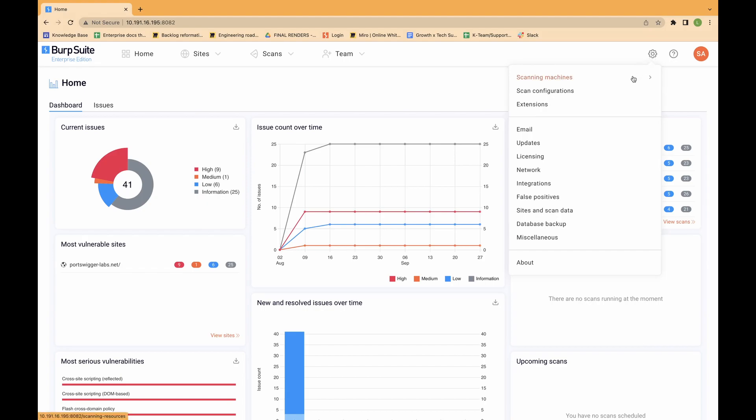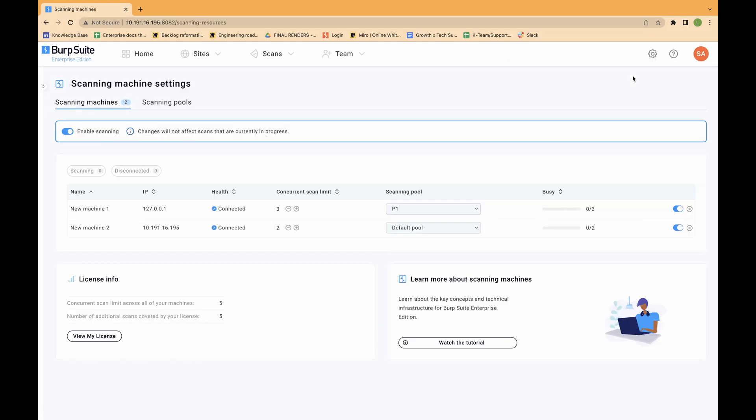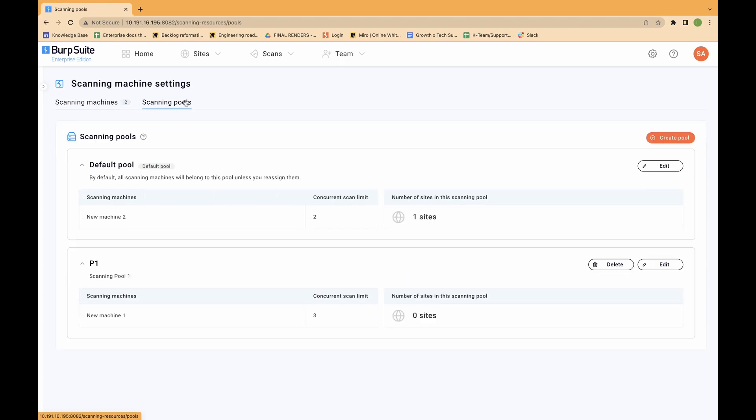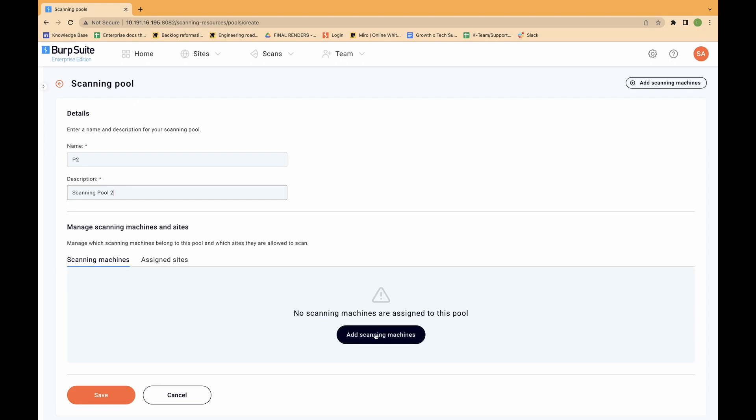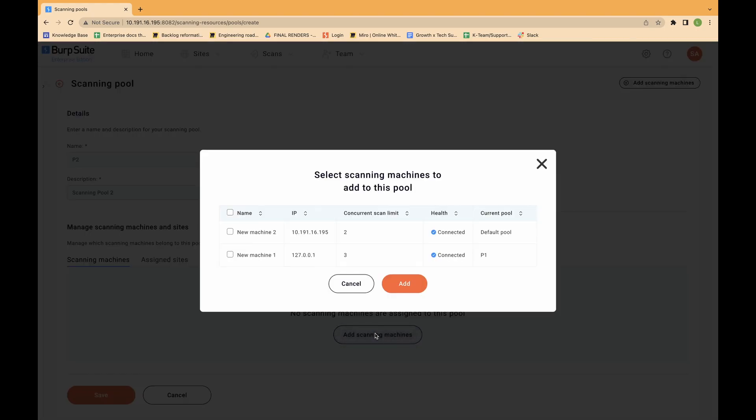To create a new scanning pool, do the following. From the settings menu, select scanning machines. Click on the scanning pools tab. Select create pool. Provide a name and description for the new scanning pool. Assign the relevant scanning machines and sites to the new pool and then click save.